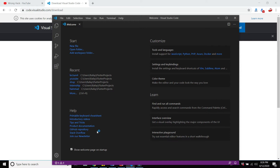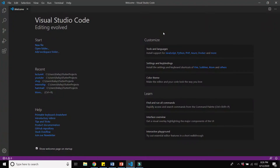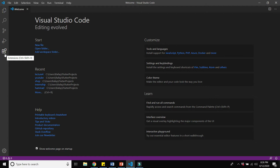Once you have installed Visual Studio Code, open it — this is the icon. It will look like this. The next step is to install the plugins for Flutter and Dart. I already have them installed, but I will show you how to add plugins. Just go to the Extensions tab on the left sidebar.